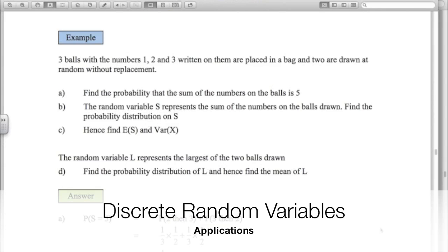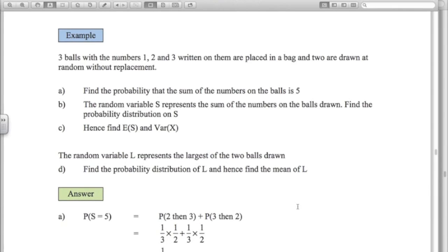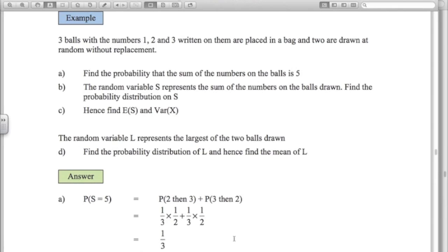Let's look at some applications of random variables. We've got three balls numbered 1, 2, and 3 in a bag, and two are drawn at random without replacement. We want the probability the sum of the numbers is 5. We can get the 2 then the 3, or the 3 then the 2. There's a 1 third chance of getting 2 on the first draw, and with 2 balls left one is the 3, so a half chance of getting 3 on the second draw. By symmetry the probability of a sum of 5 is 1 third.